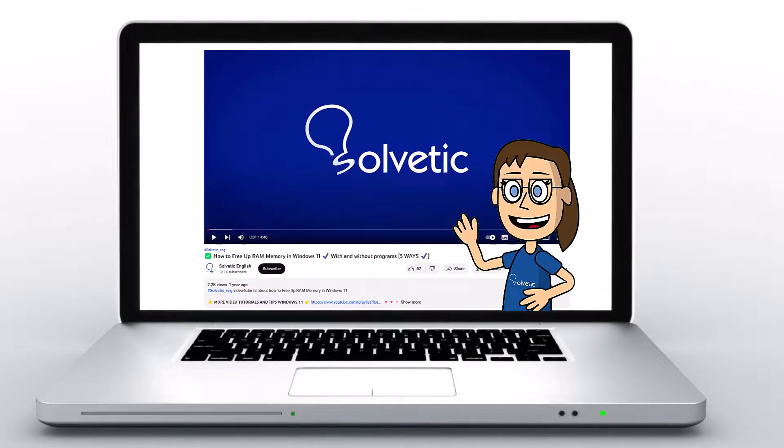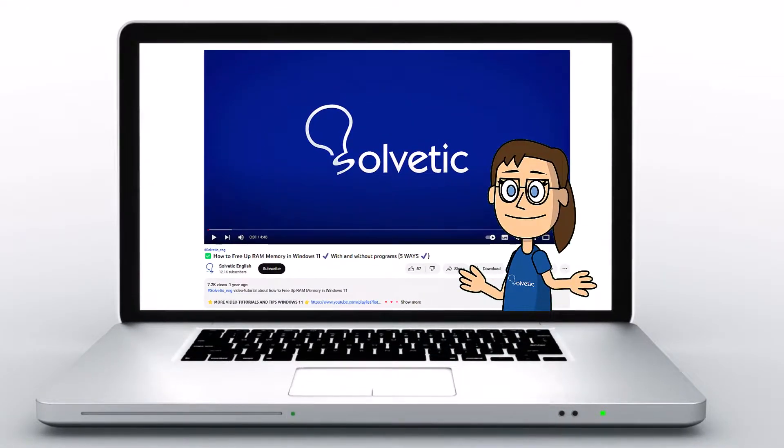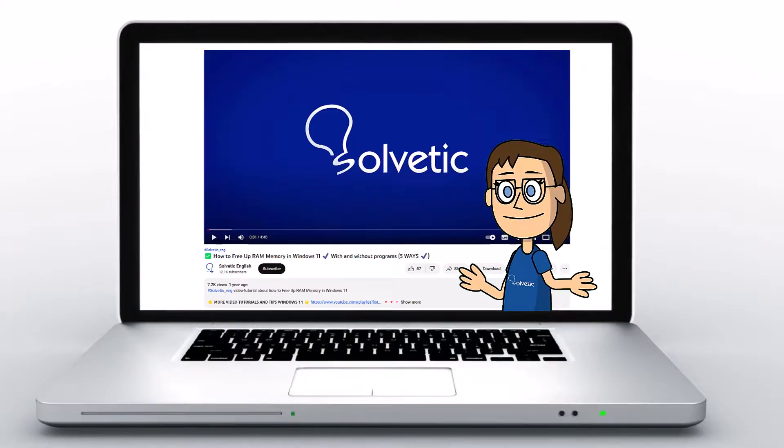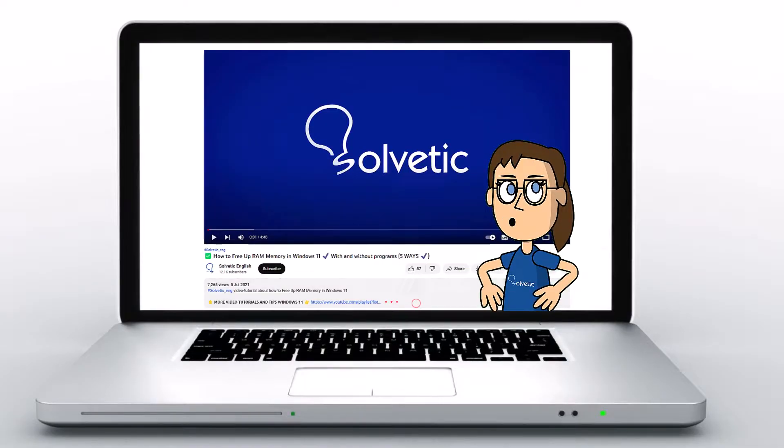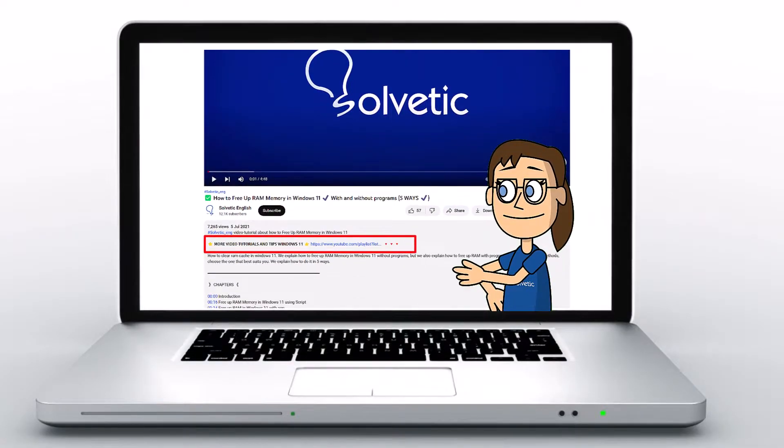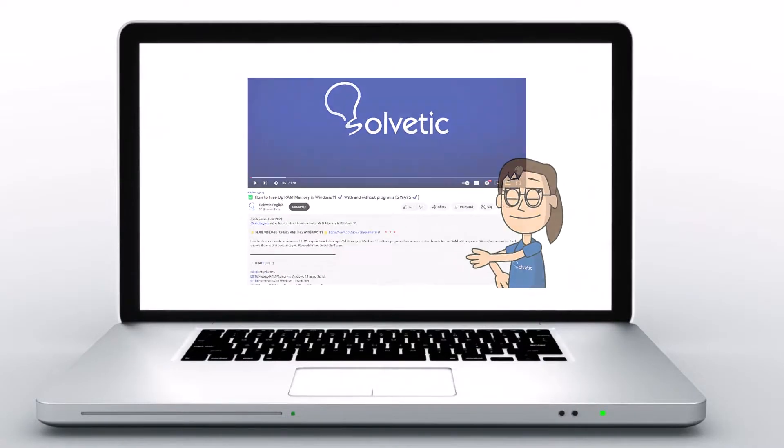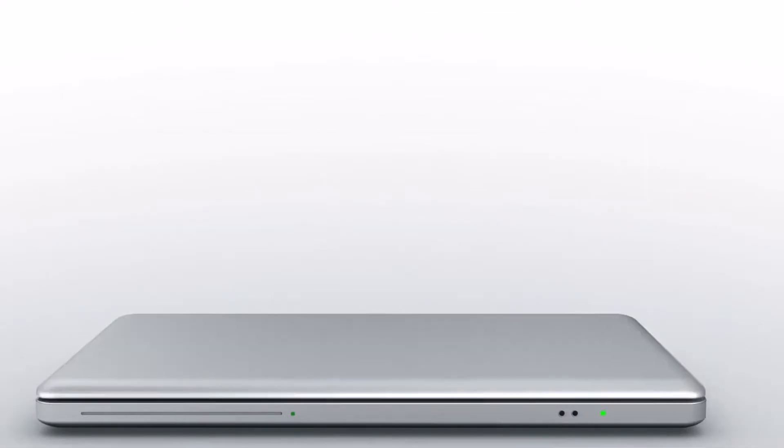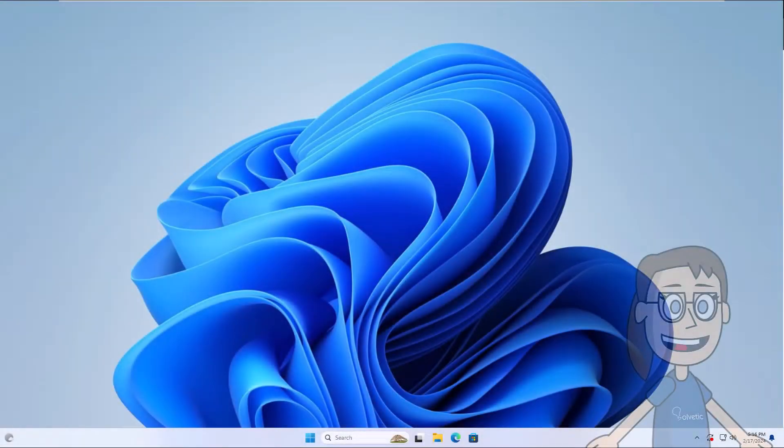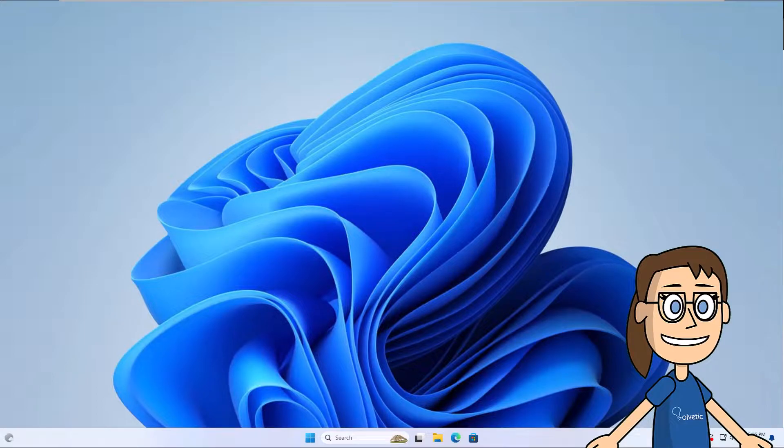Welcome to Solvetic, your channel to always learn technology easily. Below in the description you will find useful links we used in this video. Today in Solvetic we will see how to enable or disable automatic optional updates in Windows 11.